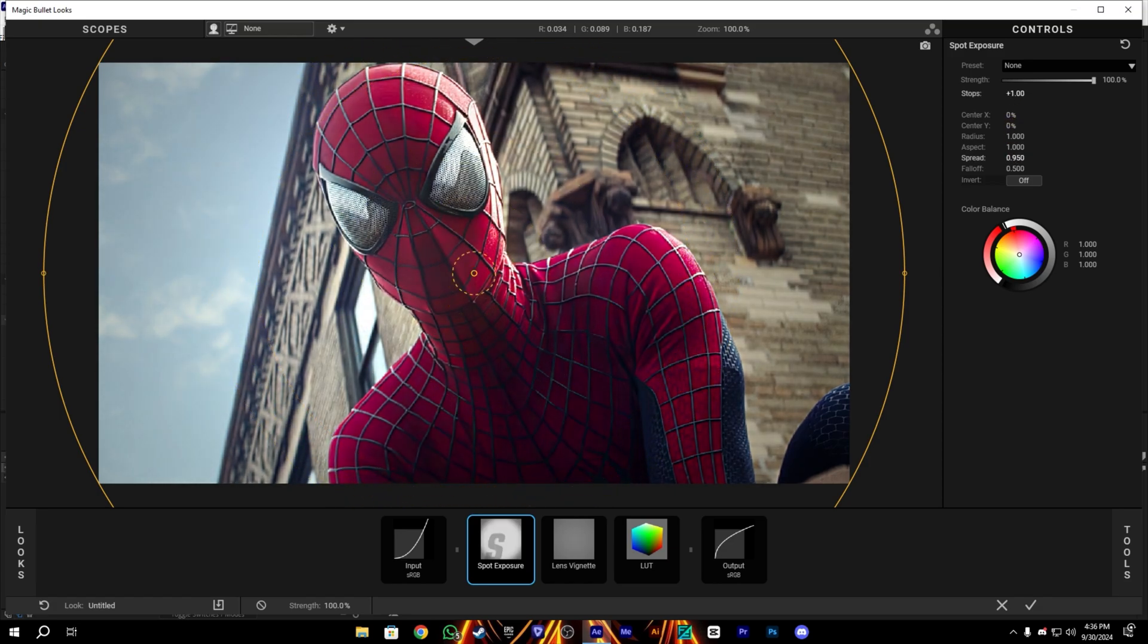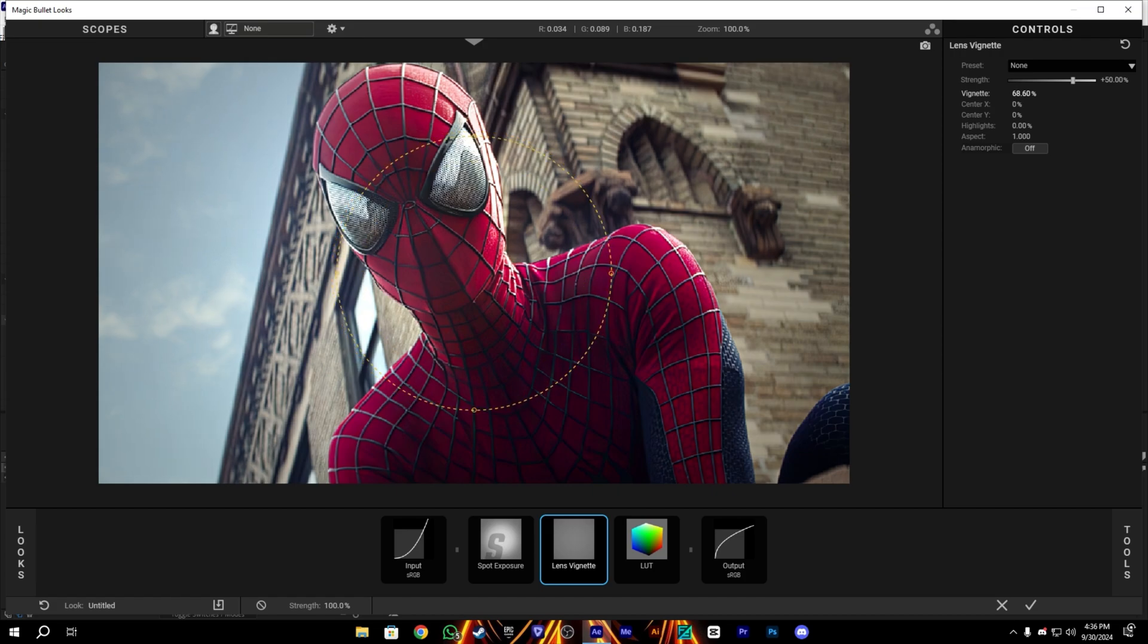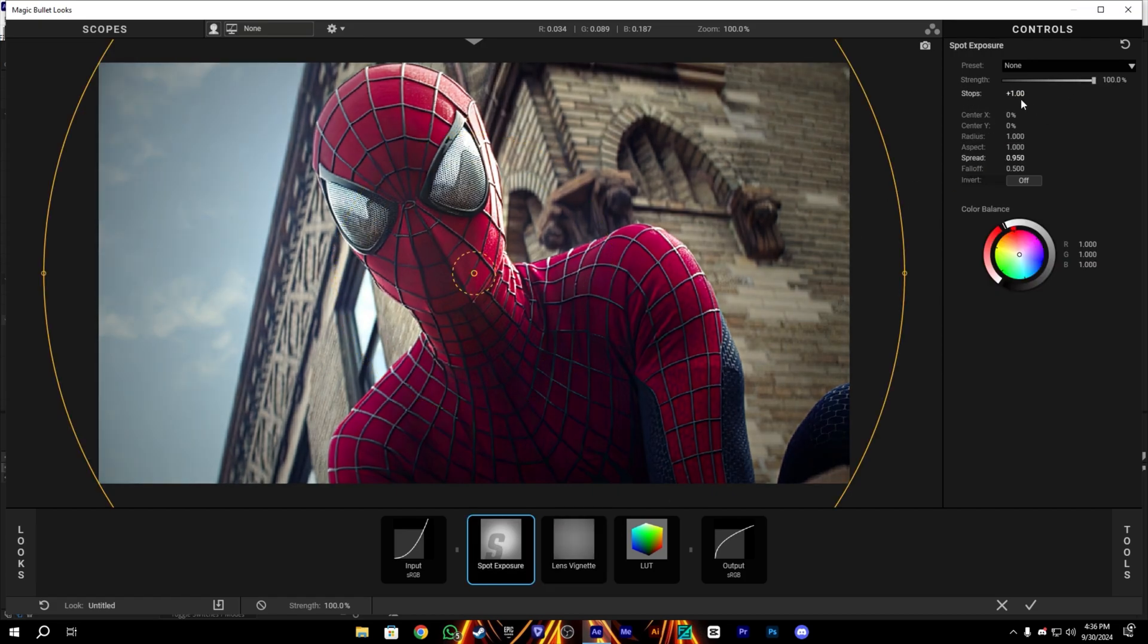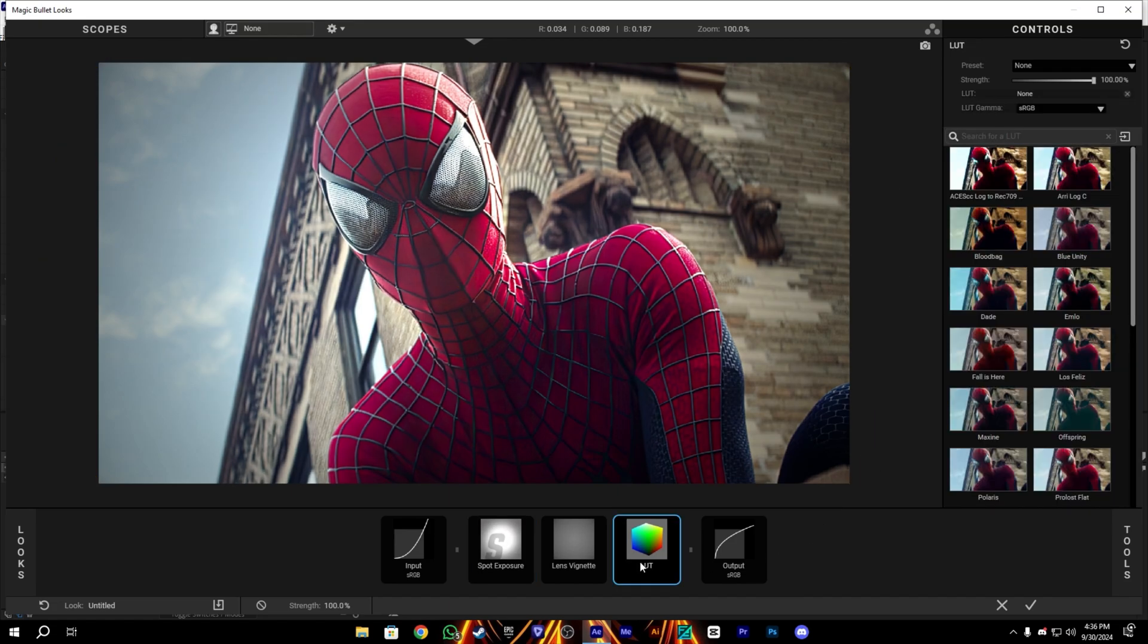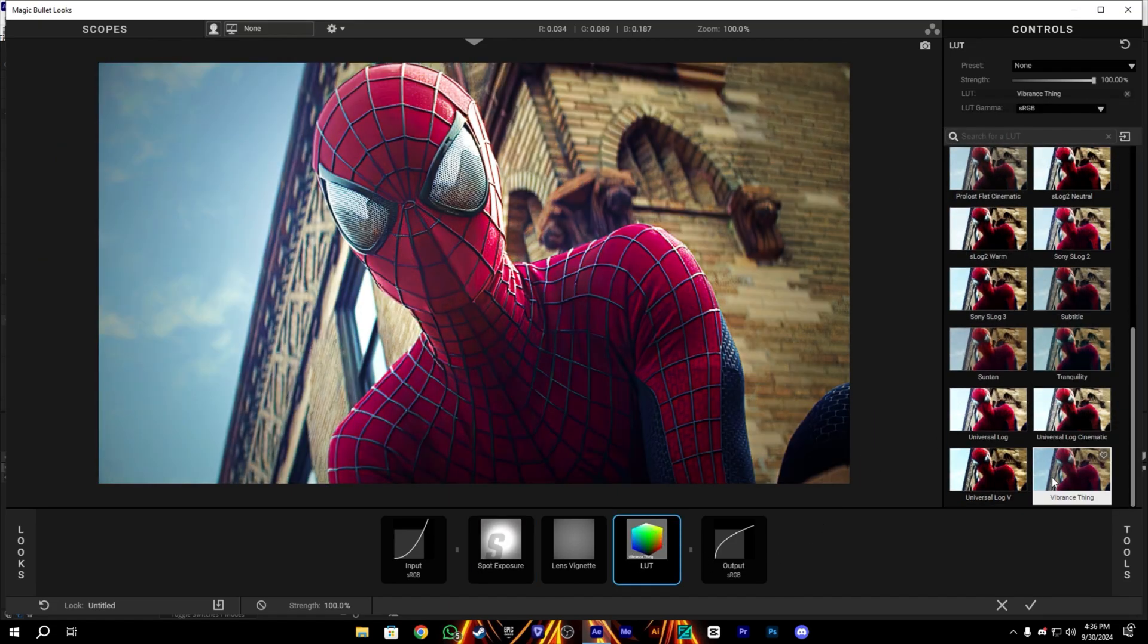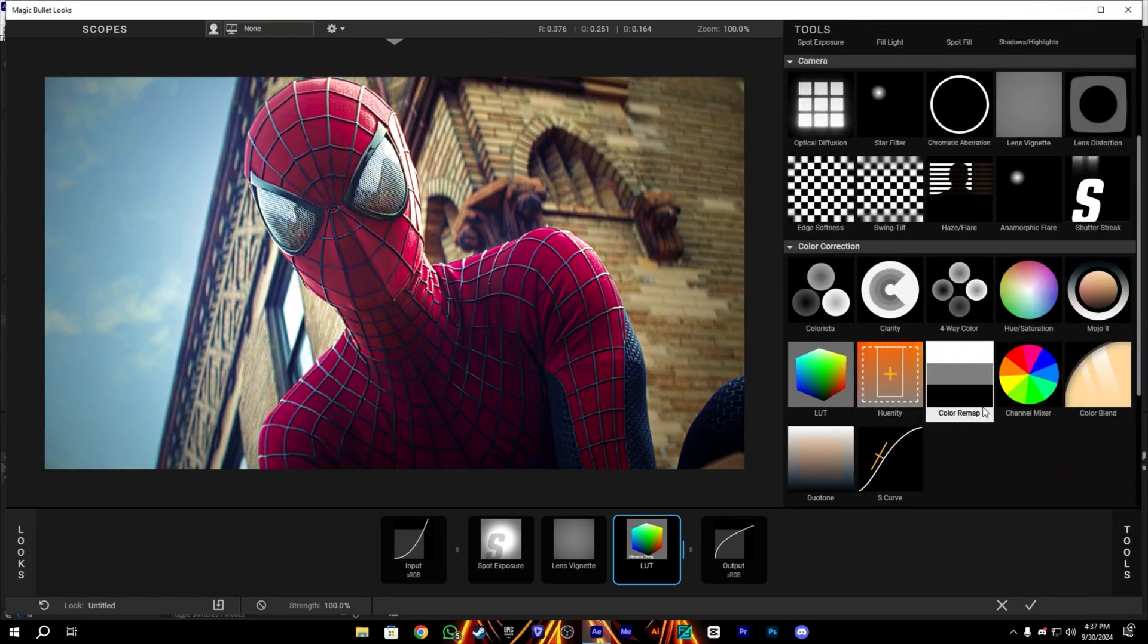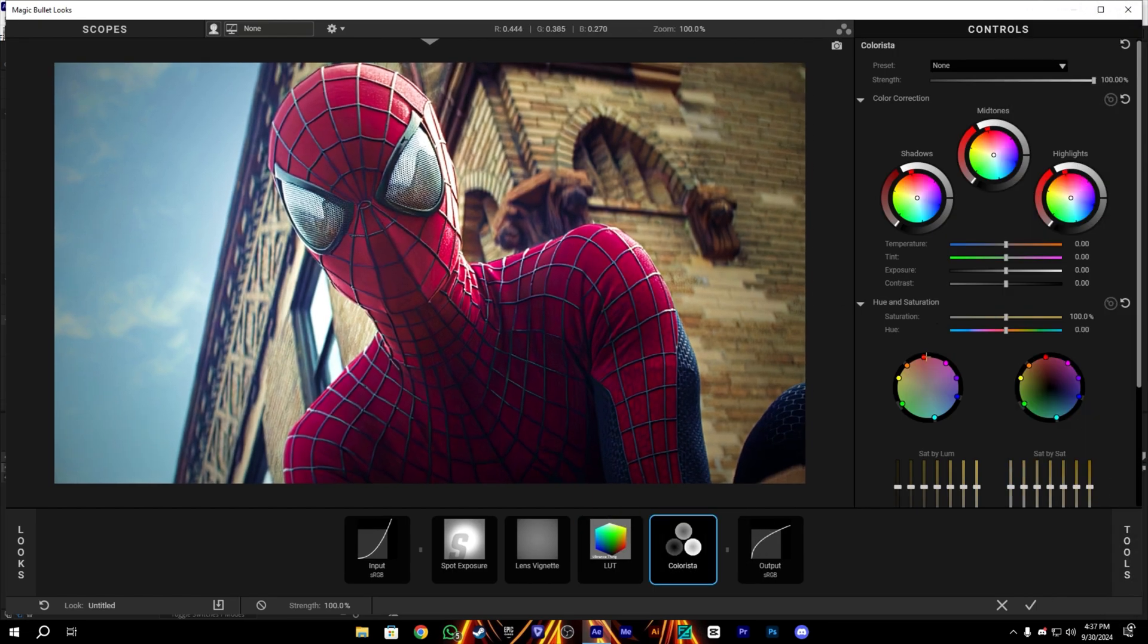Just copy me here. I will give this color correction in my description also, so don't worry. Just see the process. I'm also done here. Let's add the Colorista also and adjust our colors a little bit.